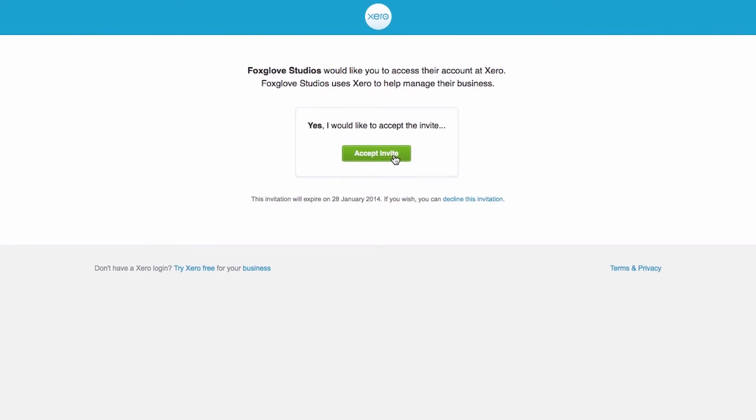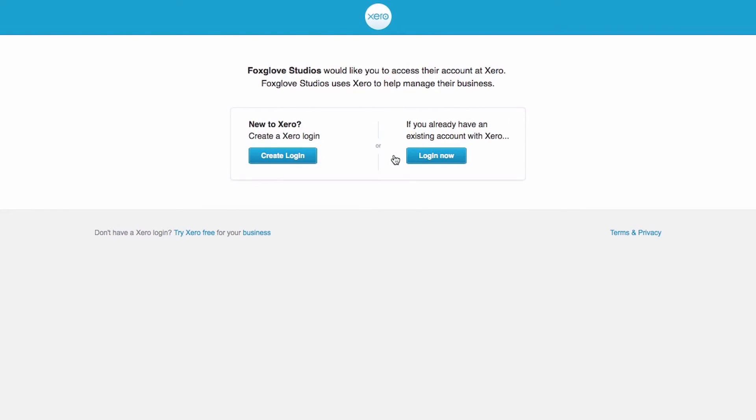Now your staff and advisors can log in from anywhere, anytime and get the job done with Xero and Flow.